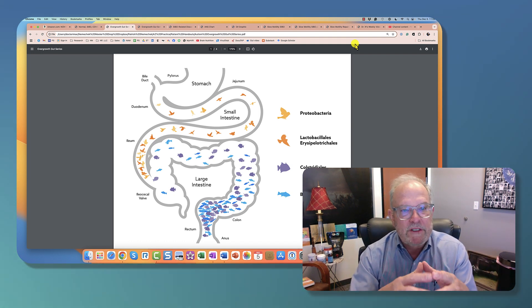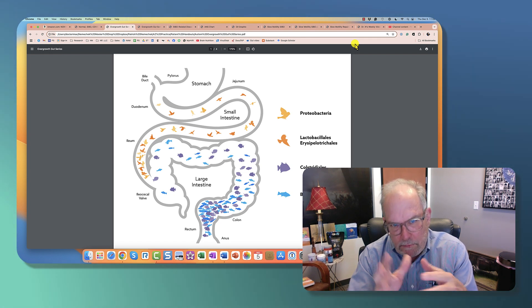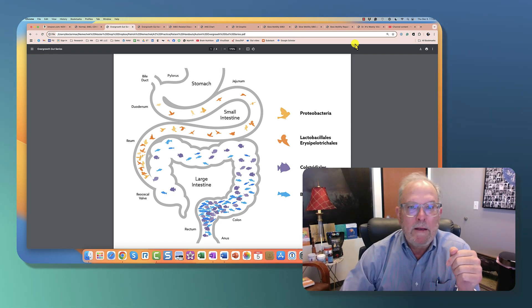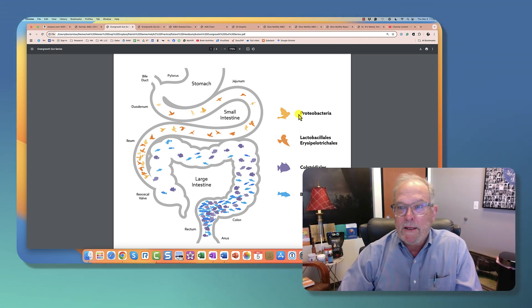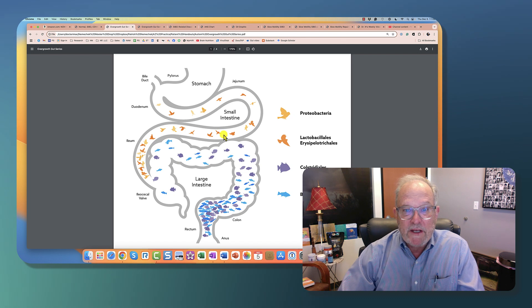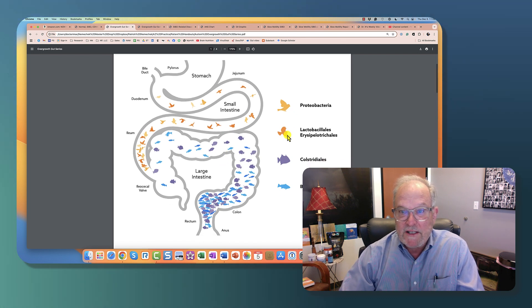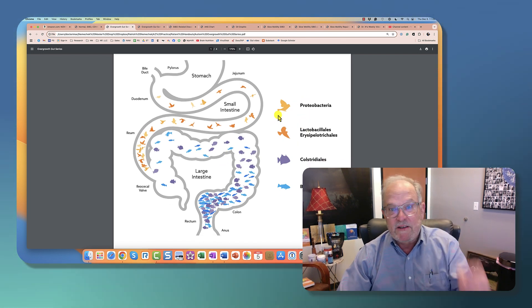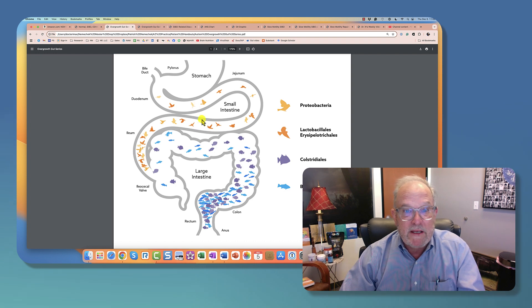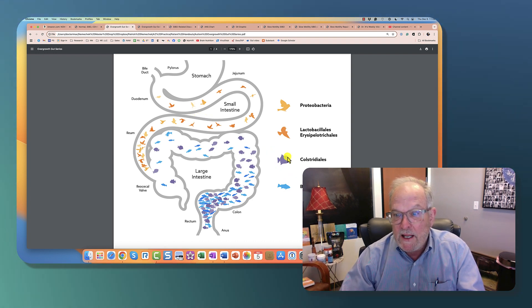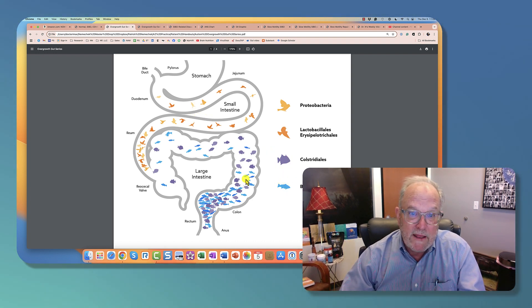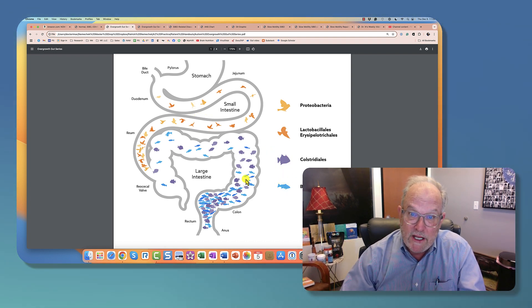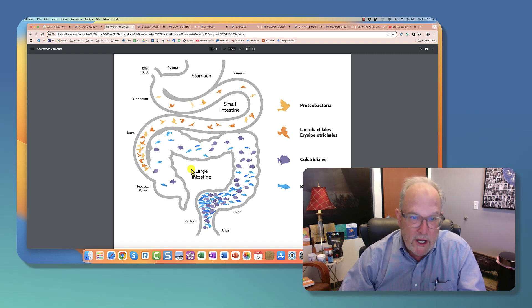Just as a quick review, this image here is our gut, your stomach, small intestine, flows to the large intestine. We've got these birds here representing these families of bacteria, they tend to live in the small intestine, and the fish tend to live in the large intestine. And the ratio is 1 to 100 million.